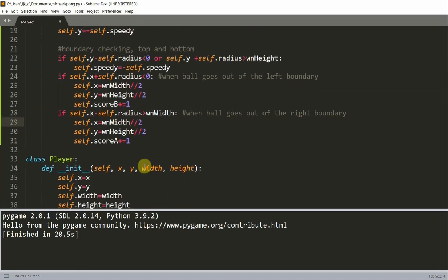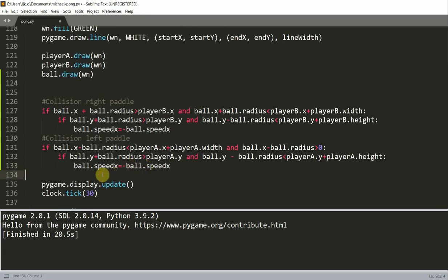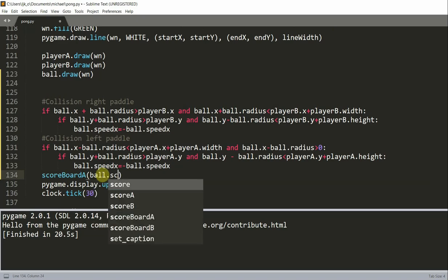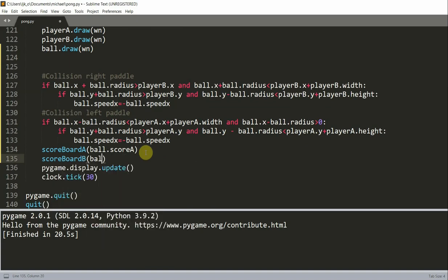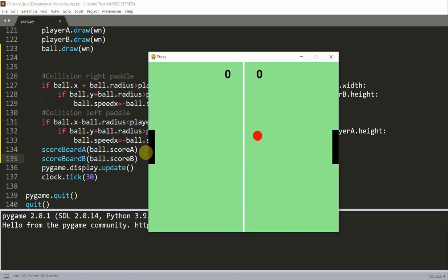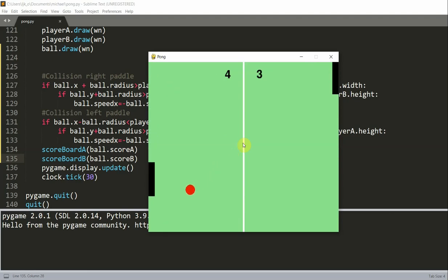Finally, we call the scoreboard functions in the game loop — both scoreboard_a and scoreboard_b with ball.scoreA and ball.scoreB. If I save and run this, I have my two scores at the top. When the ball goes out of the right side, the left player's score increases. Let's try to get player B a point — and player B gets a point. We can keep playing like this however many points we want.